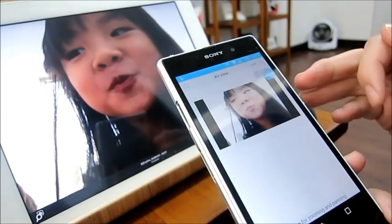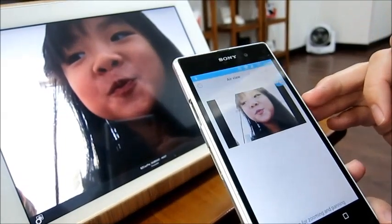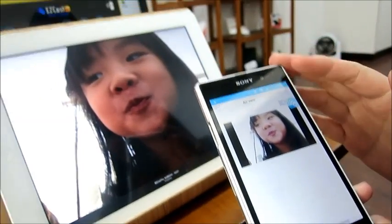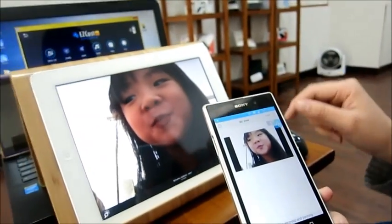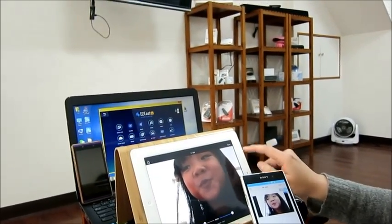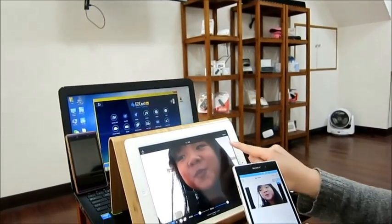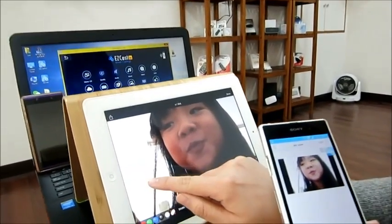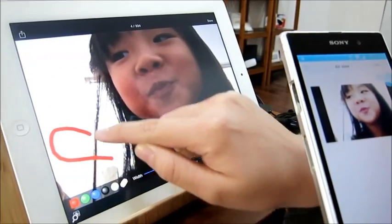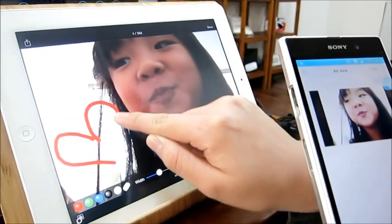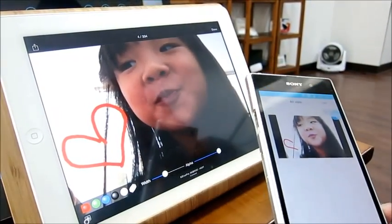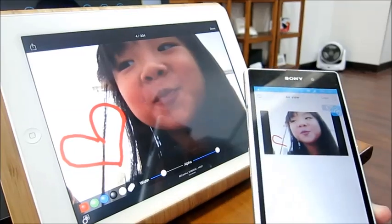Now you can see the big screen shown on your mobile. You can even edit the photo and it will show on Air View as well.